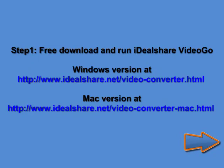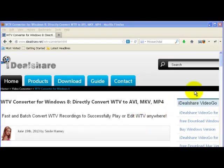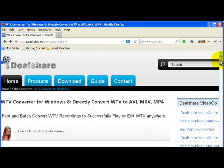Step 1. Free download the ideal WTV conversion app. Install and run it.